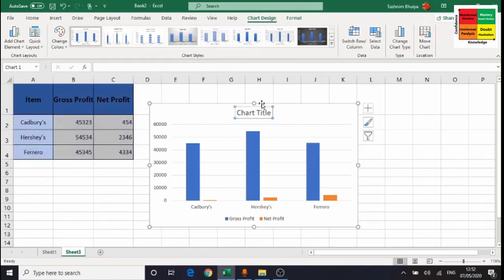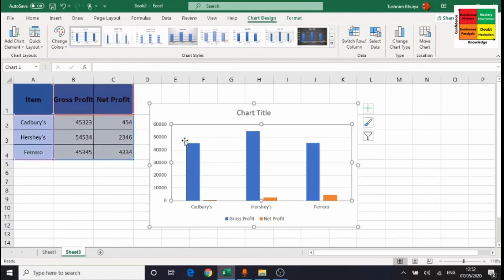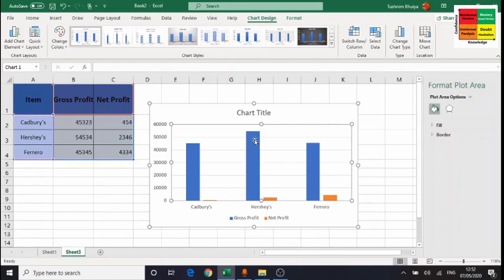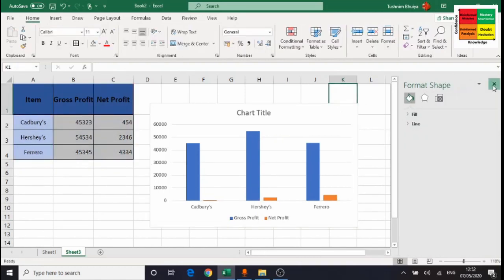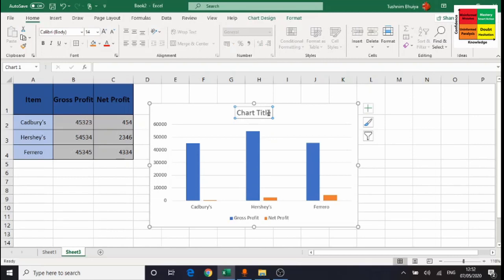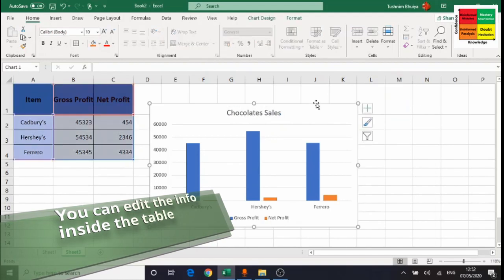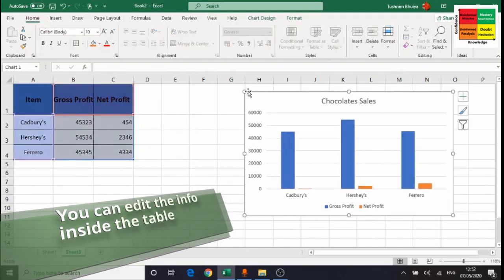Once the chart is inserted, there are elements you can manipulate. Click the chart title text box to rename it — I'll call it 'Chocolate Sales'. You can also click on the plot area with the bars and move it around, and you can click and move the legend anywhere on the chart. So you can reposition and rename several elements of your chart after inserting it.